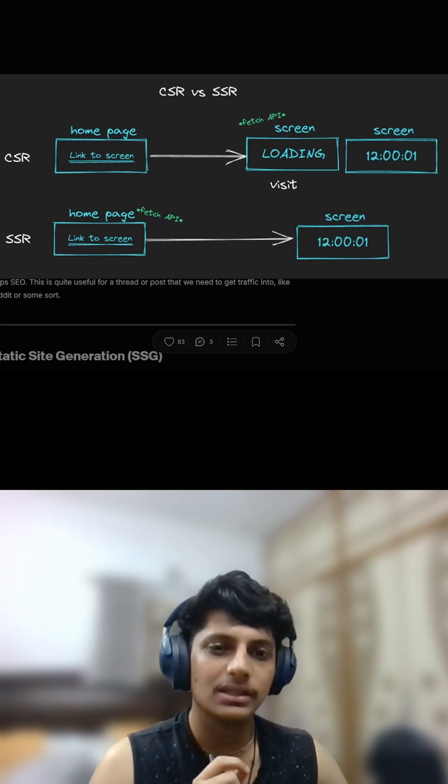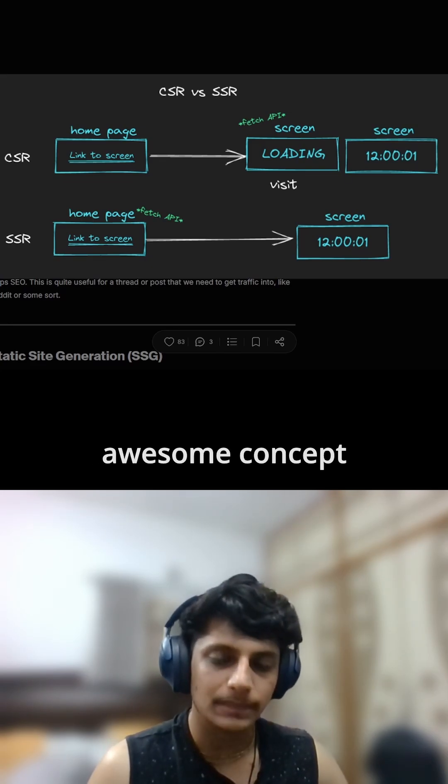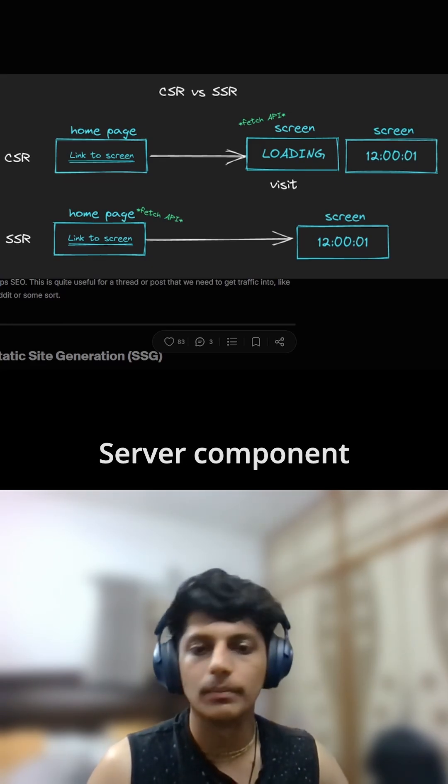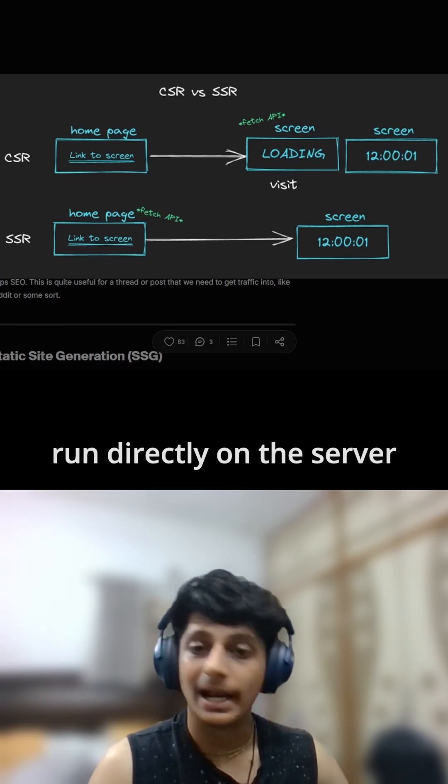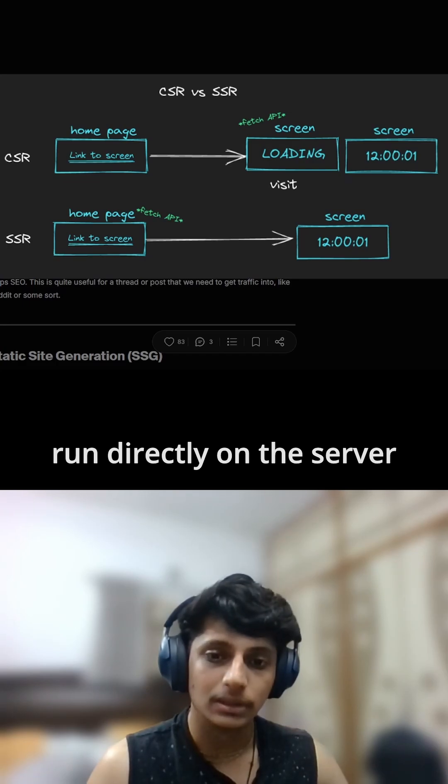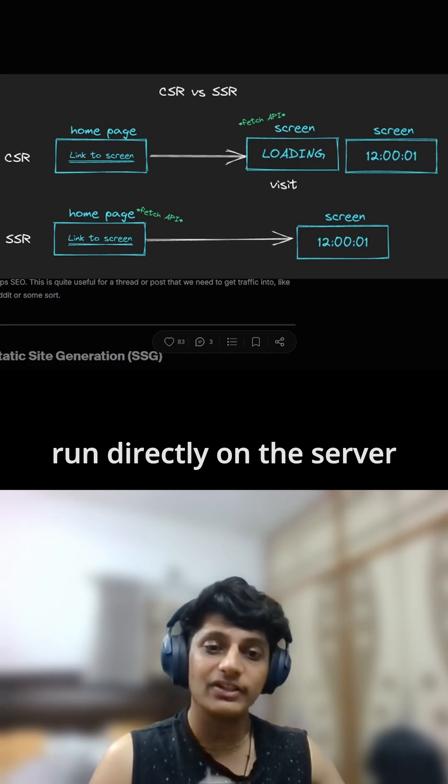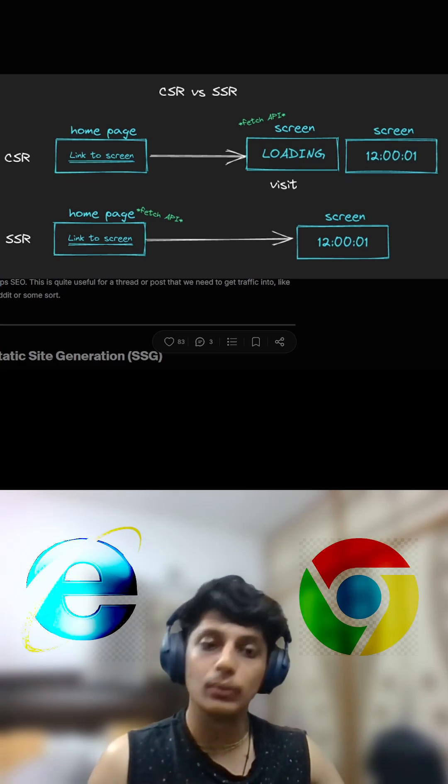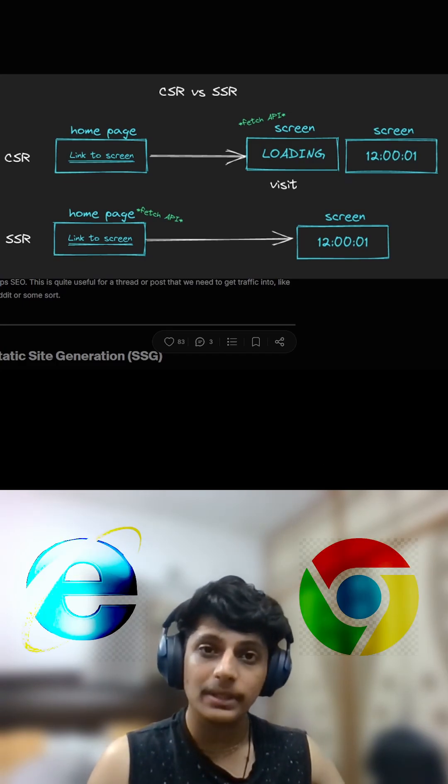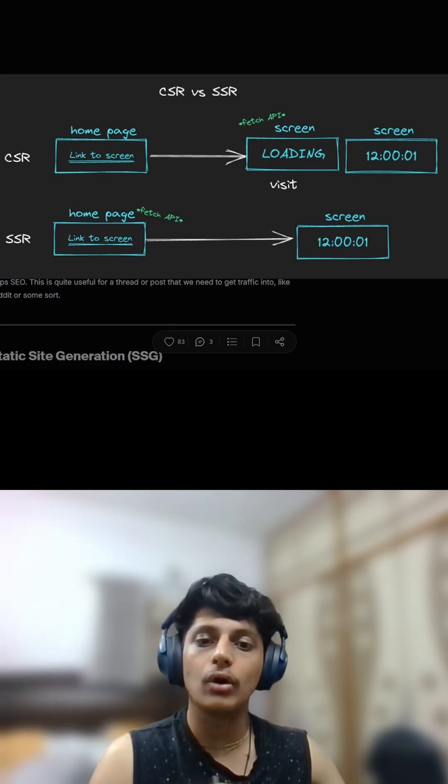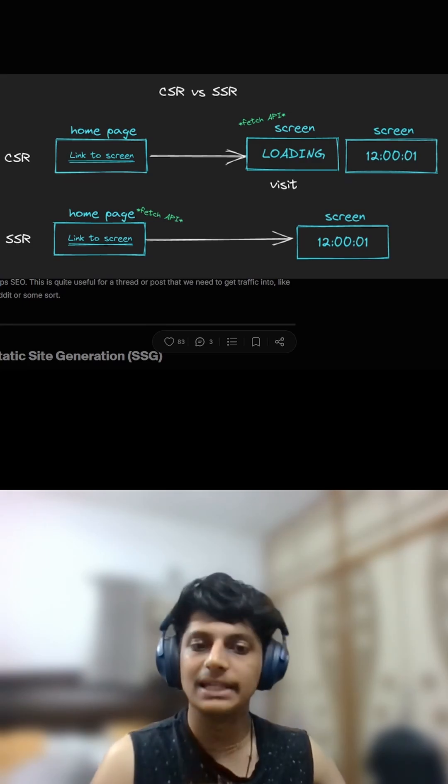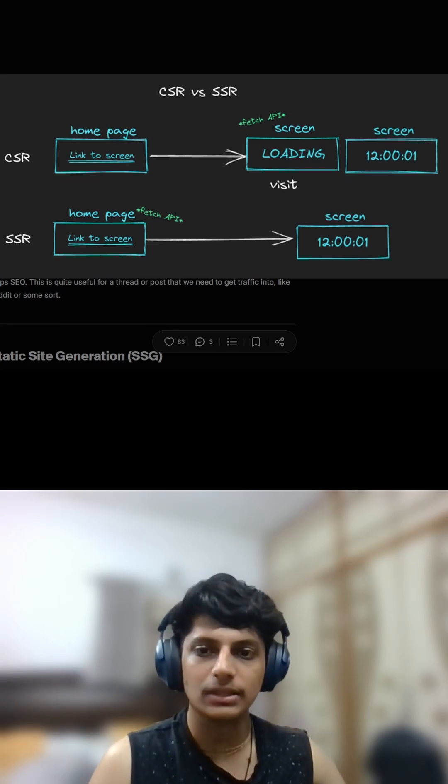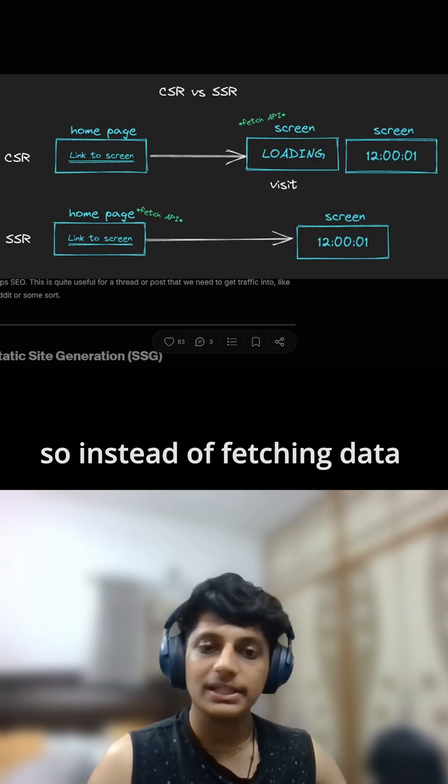React came up with this concept called server components. These components run directly on the server. So instead of fetching data in the browser, your component can fetch it on the server itself and send ready HTML to the browser.